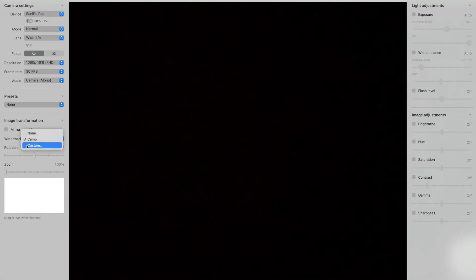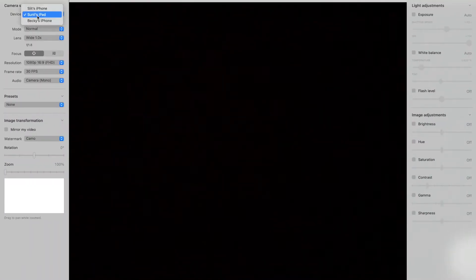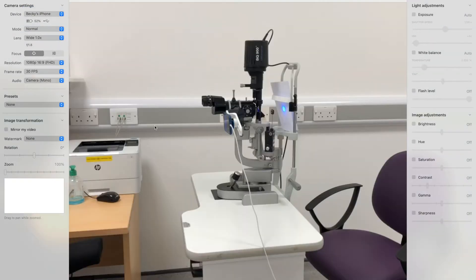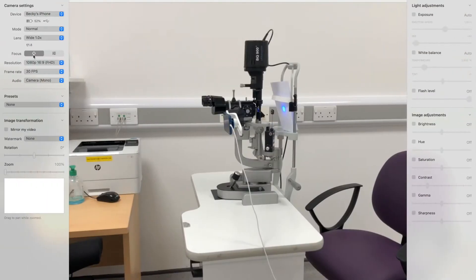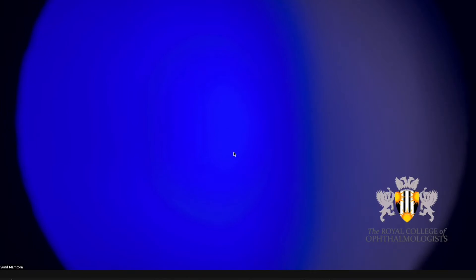There's also an option to add a watermark. This is the view through Zoom, and we can see that when we change the device in Camo, it reflects straight away in Zoom without the need to change any settings in Zoom, making it very easy to behave as a director.